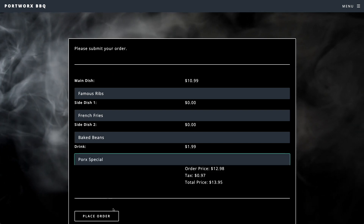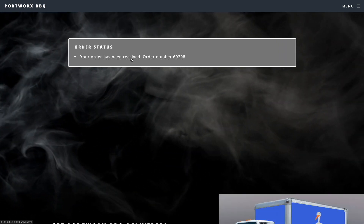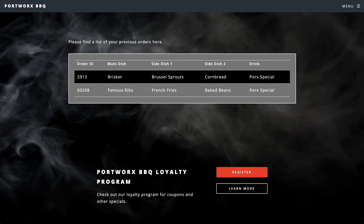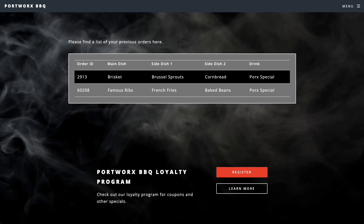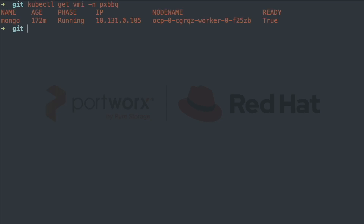When we've completed adding our food order, we'll review the orders and see that we have a total of two orders stored in our MongoDB database. When we switch to our CLI, we see that there is indeed a virtual machine instance named Mongo, and we can notice that it's running on a node that ends in F25ZB.